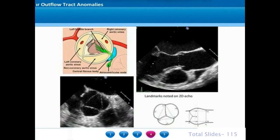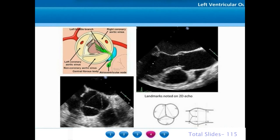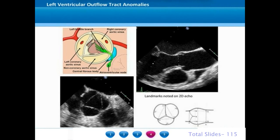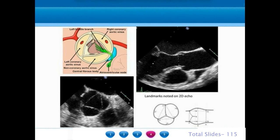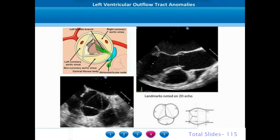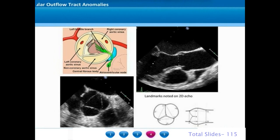On short axis what we visualize is the three cusps of the aortic valve namely the right coronary, left coronary and non-coronary cusps. The right and left coronary cusps give off the right and left coronary arteries. The central fibrous body or right fibrous trigone corresponds to the region of the non-coronary right coronary commissure. This is the location of most perimembranous ventricular septal defects and where the AV node penetrates to form the penetrating AV nodal bundle. The aortic annulus is measured in the long axis view from hinge point to hinge point of the leaflet attachment.